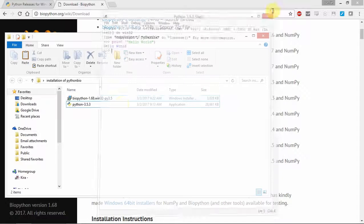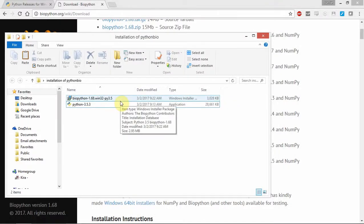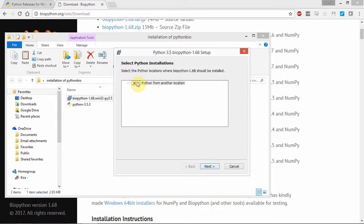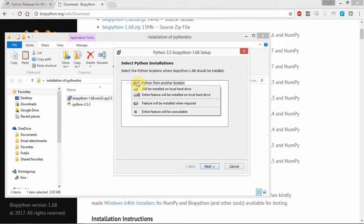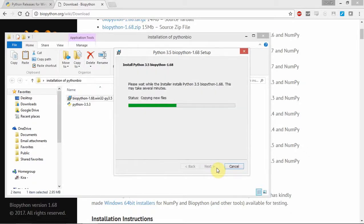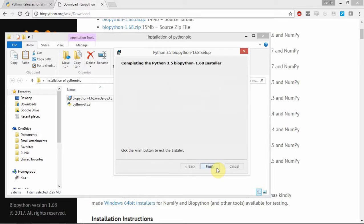Next we will close this. Now we need to install our BioPython, so we just need to double click on this. It asks you to install for all users or just for me — we check all users, so we install this. Next, here we need to make sure that we install to the same location as previously. Click on 'Will be installed on local hard drive'. For the location, we put C:\Python35 — this is exactly the same as the one we specified earlier during the customized installation of Python. Make sure it's exactly the same, if not you will encounter problems. Then let it load and once it's done click on Finish.